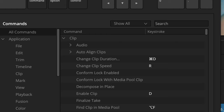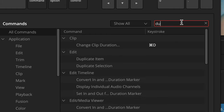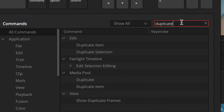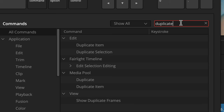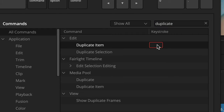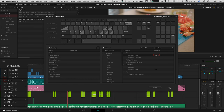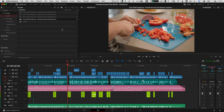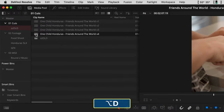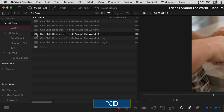Now search for the word "duplicate." For the longest time I'd look here and see there's no Duplicate Timeline option — but there is, it's disguised as "Duplicate Item." Click in the field for Duplicate Item and assign Option D (or Alt D on PC), then click Save and close.